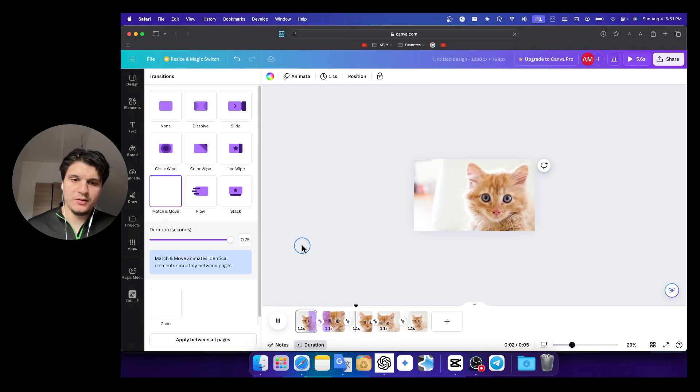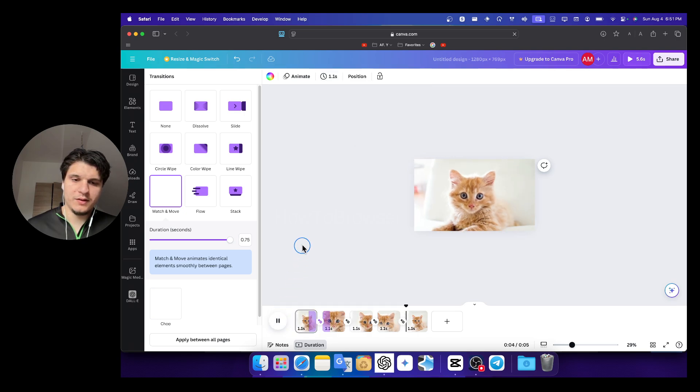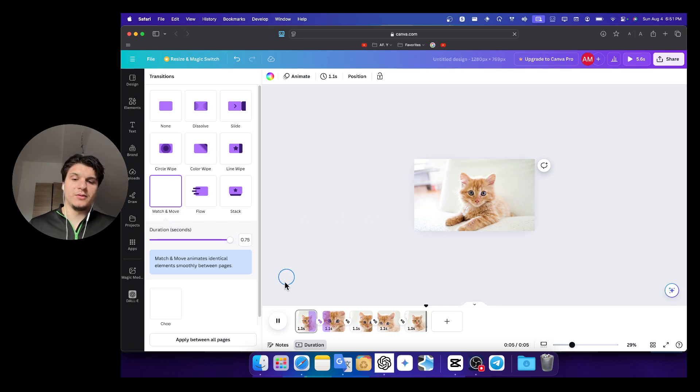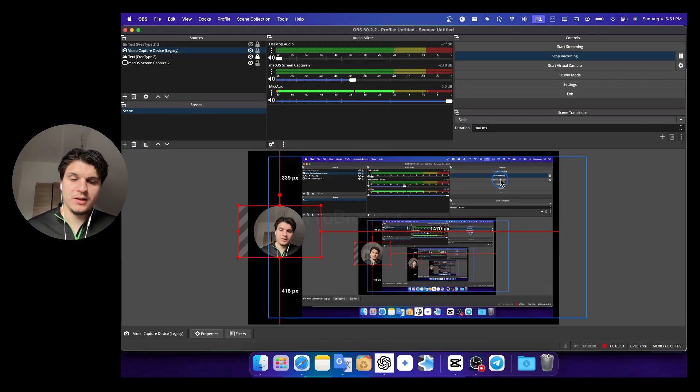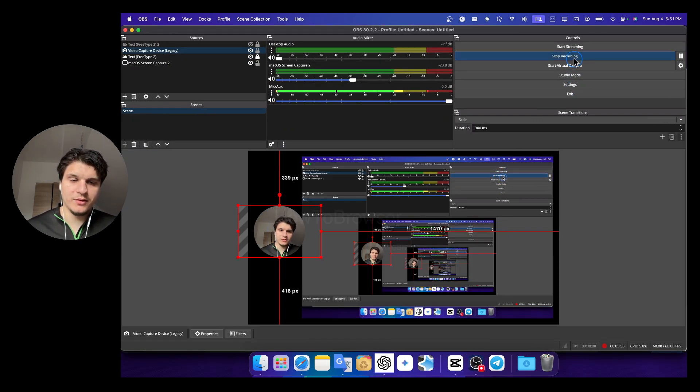And now let's play the video. Zoom in, zoom out, left side and zoom out. So yeah, I hope you found this helpful. Thanks for watching and subscribe for more tutorials.